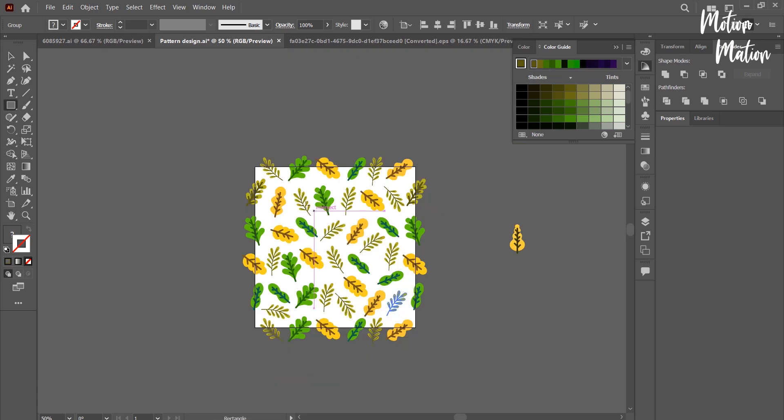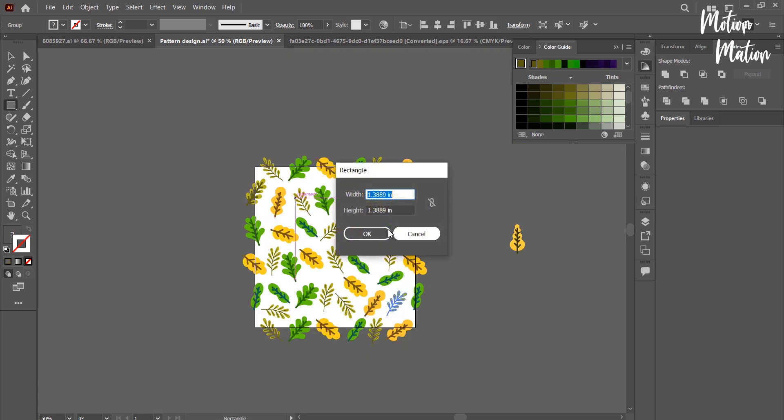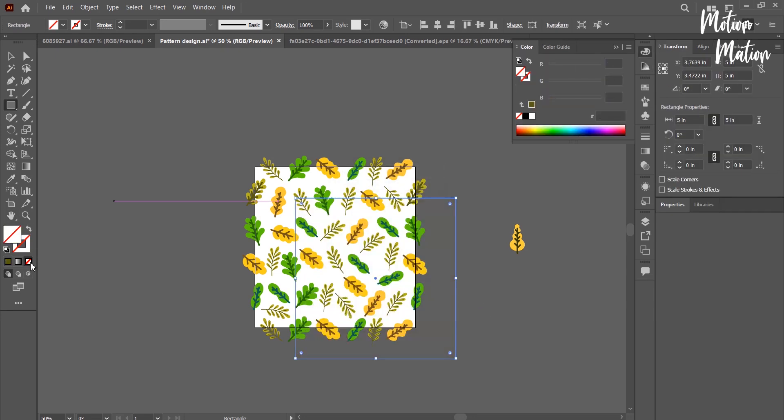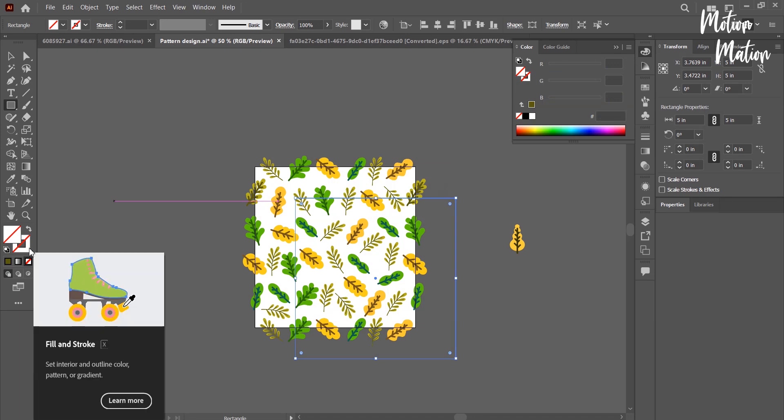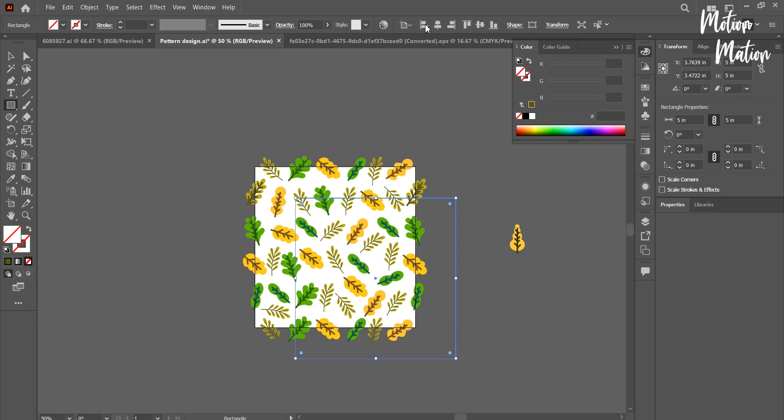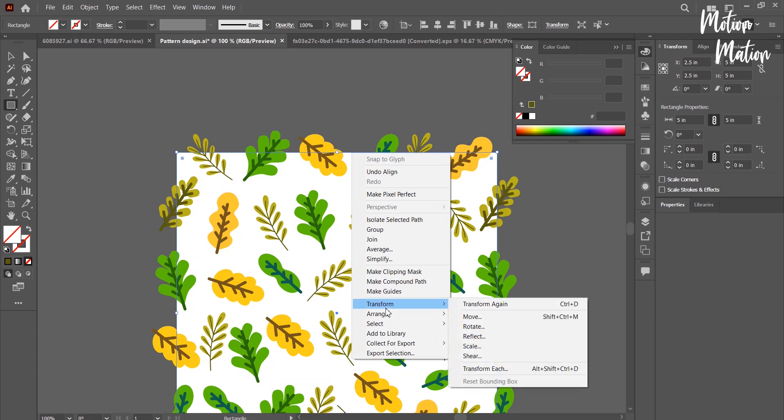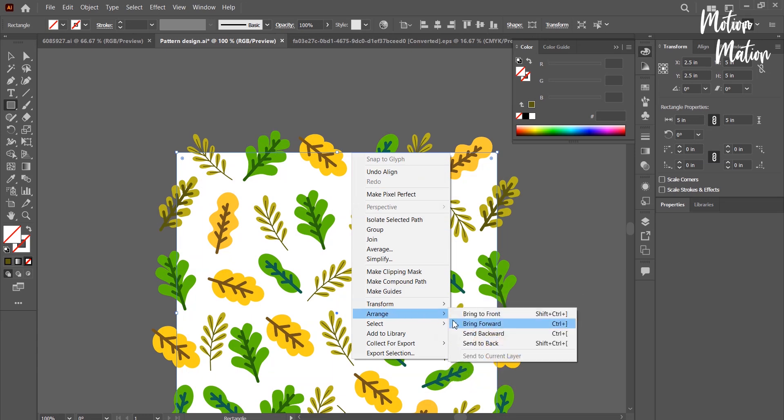After finishing that, I am creating a rectangle that is 5 by 5 inches and I have to align it on the artboard. Now click Arrange and Send to Back.